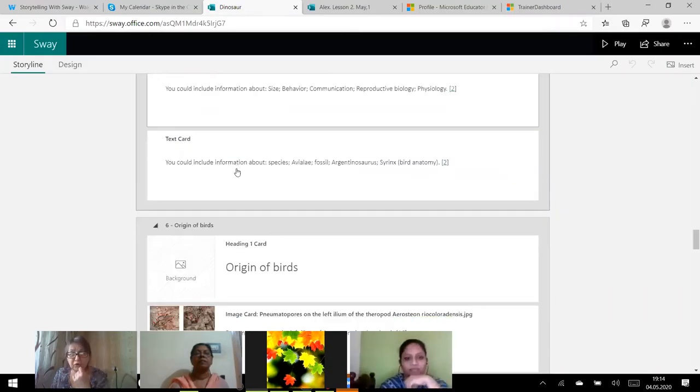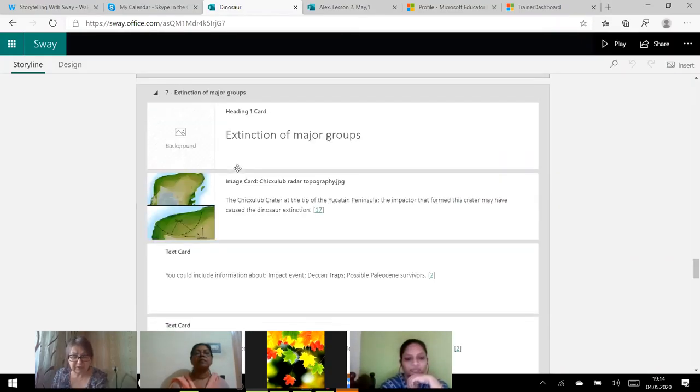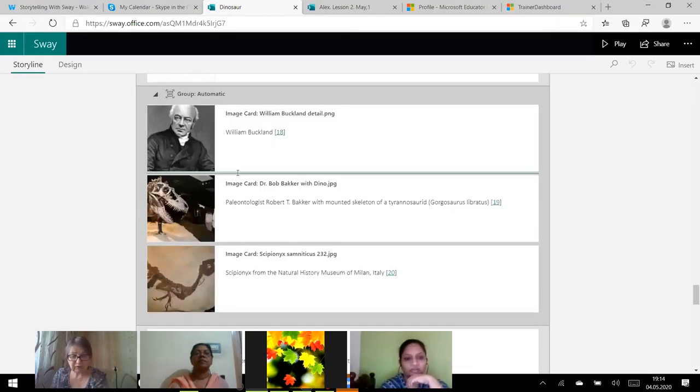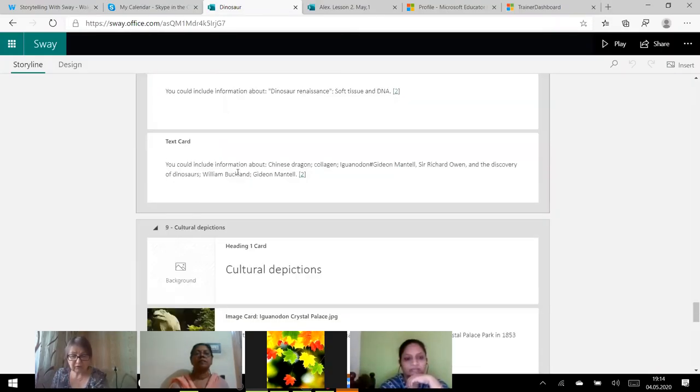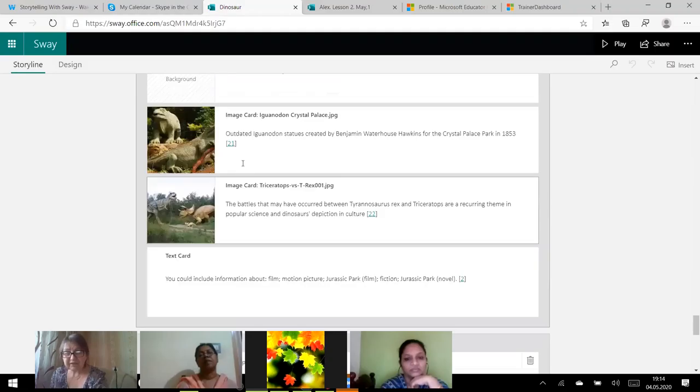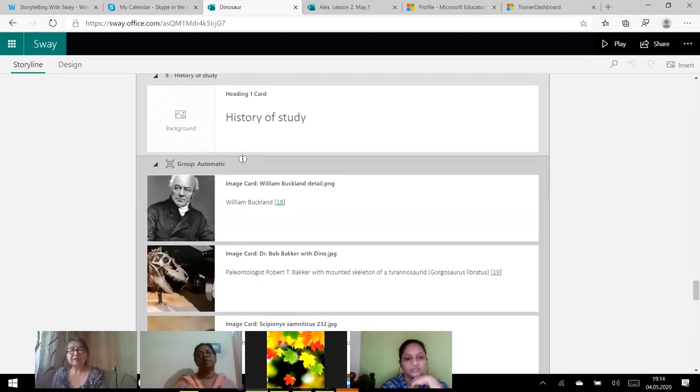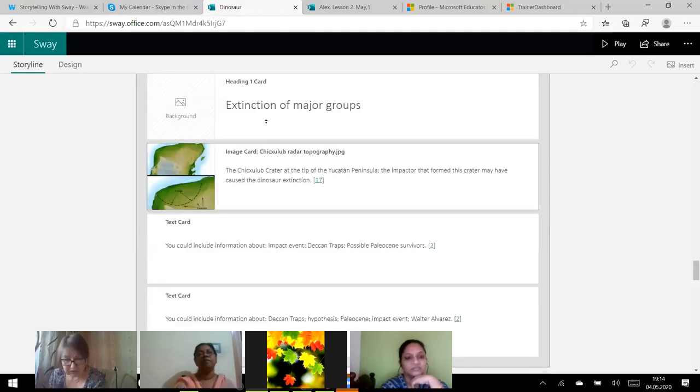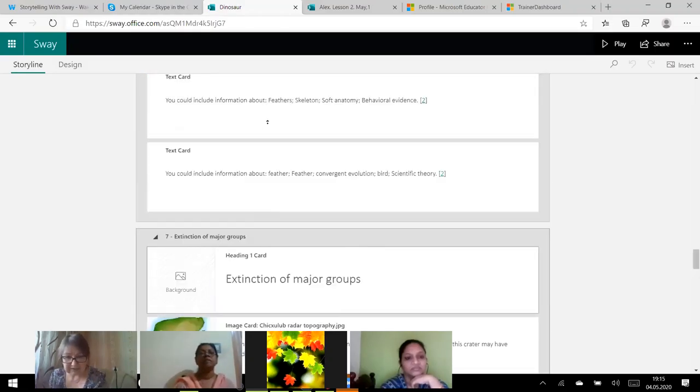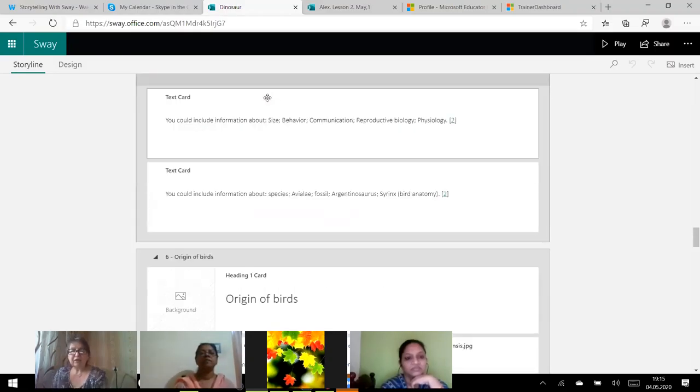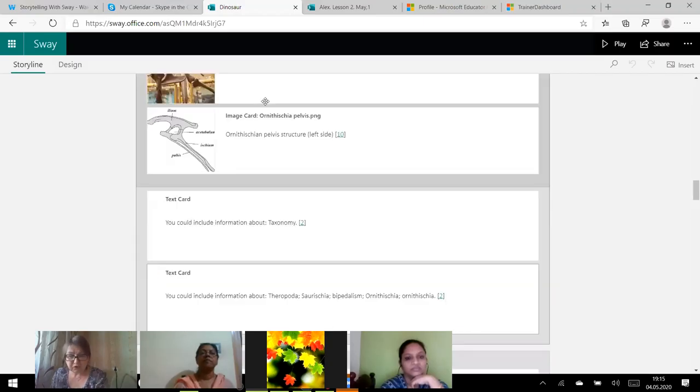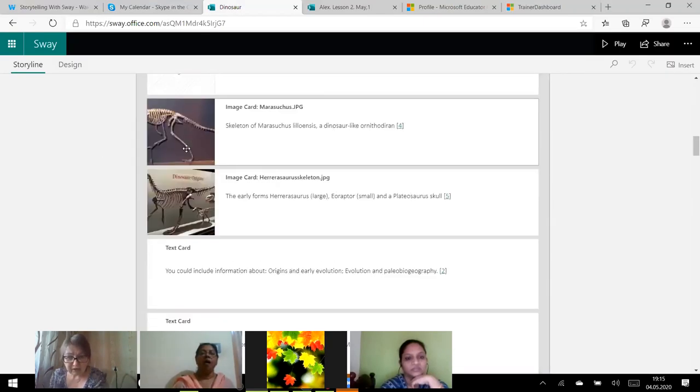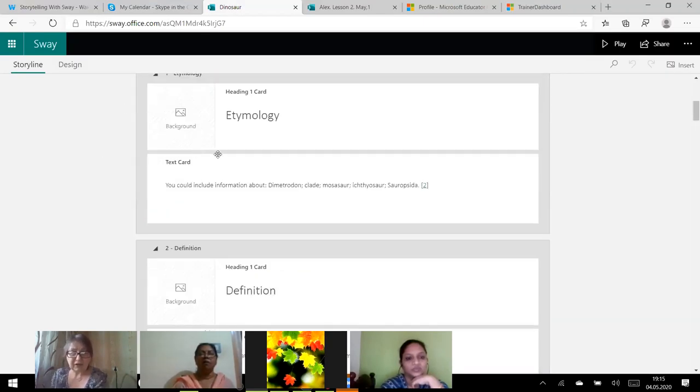Then I have got some text. The text is made by cards. You see some definitions, pictures, some history. So, I've got a great presentation on dinosaur. A huge presentation on dinosaur. Even the links are here.